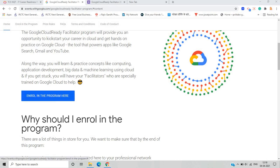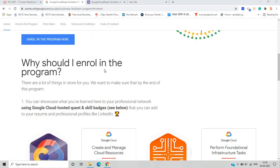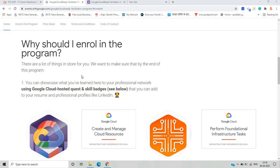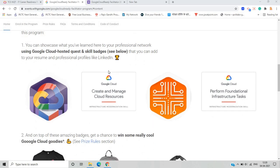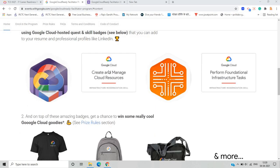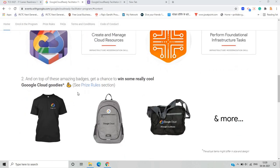Why should you enroll in the program? There are a lot of things in store for you. First, if you complete this program and the particular labs, you will showcase your Google Cloud hosted quests and skill badges. There are so many badges on the Qwiklabs platform, and if you complete the labs, you will be awarded these badges which you can add to your resume and professional profiles like LinkedIn.